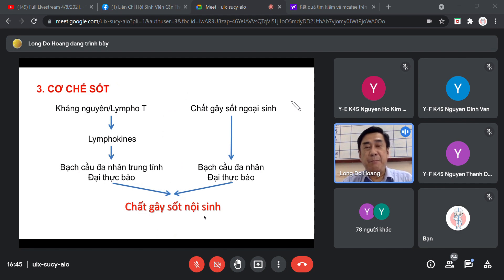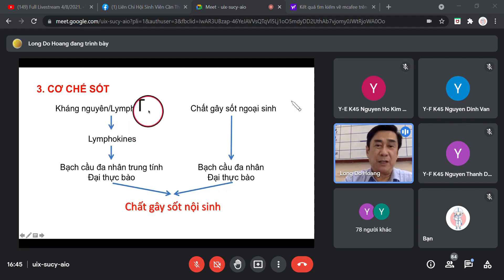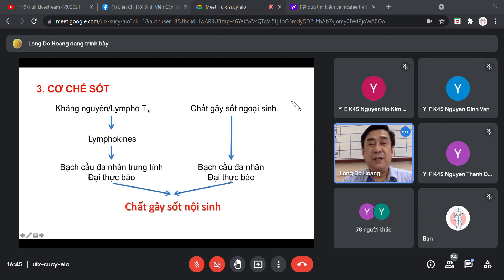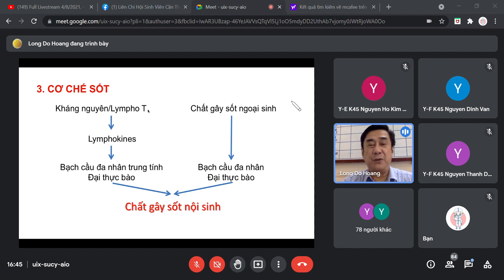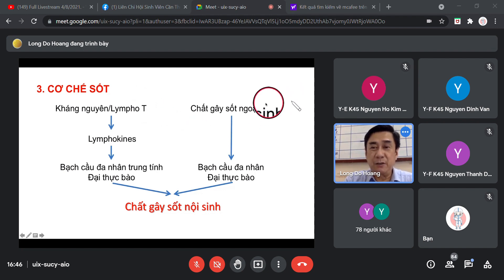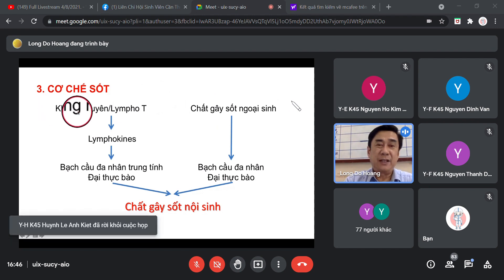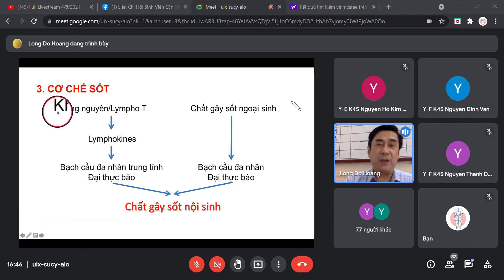Theo con đường viêm mãn tính: khi viêm mãn tính, xuất hiện tế bào lympho T, cụ thể là lympho TH. Lympho TH sau khi được kích hoạt, được đẩy ra máu ngoại vi rất nhiều trong giai đoạn viêm mãn tính. Chất gây sốt ngoại sinh ở đây đổi thành kháng nguyên. Trong viêm mãn tính, các nguyên nhân gây sốt được gọi là kháng nguyên.